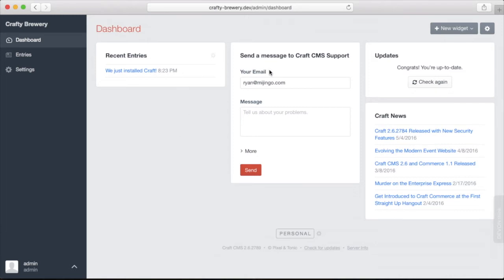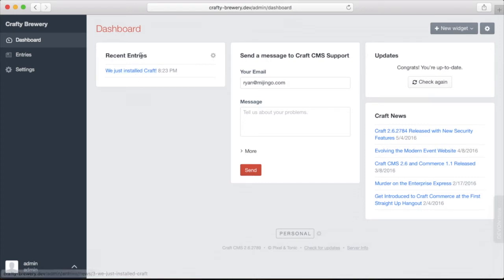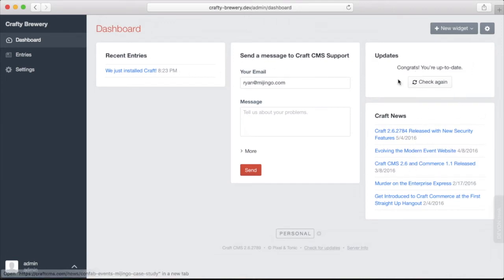The dashboard has a series of boxes that allow you to do things like review recent entries, send a message to Craft support, check for updates, get some Craft news, but you can also create your own boxes here and these boxes are called widgets.